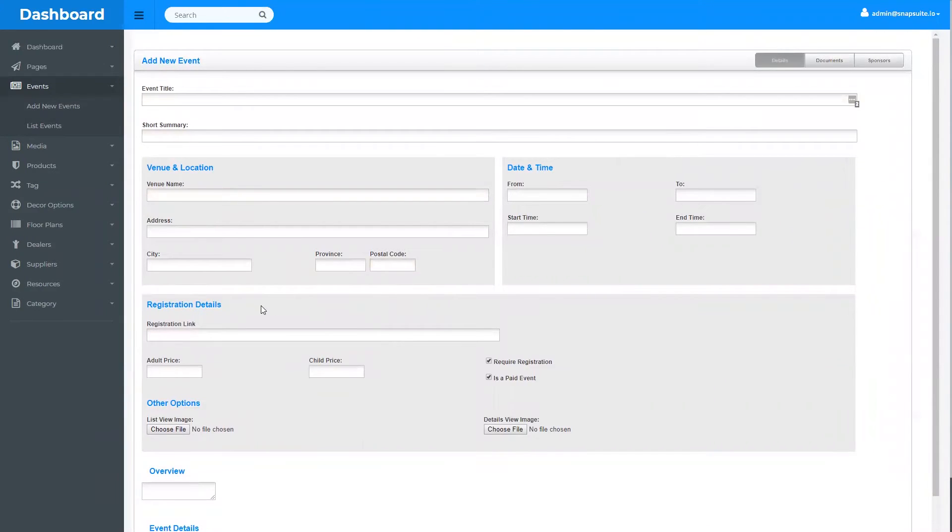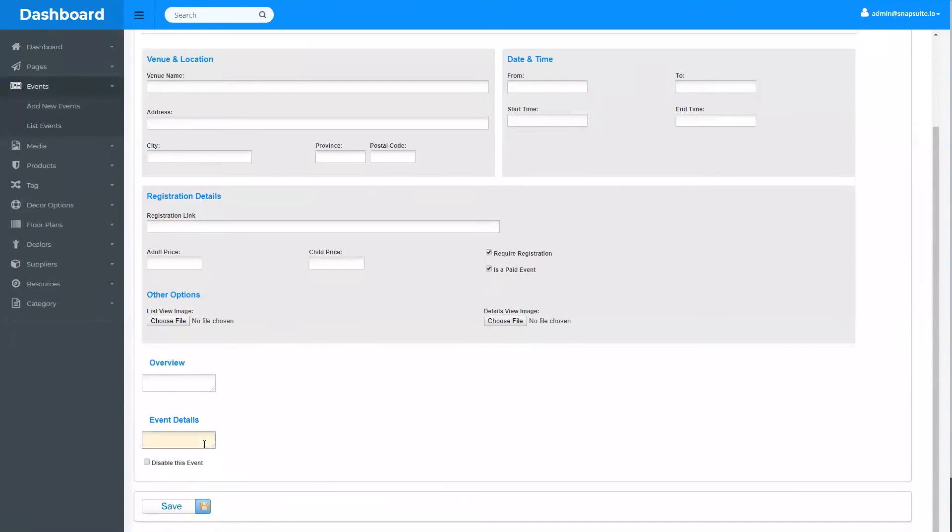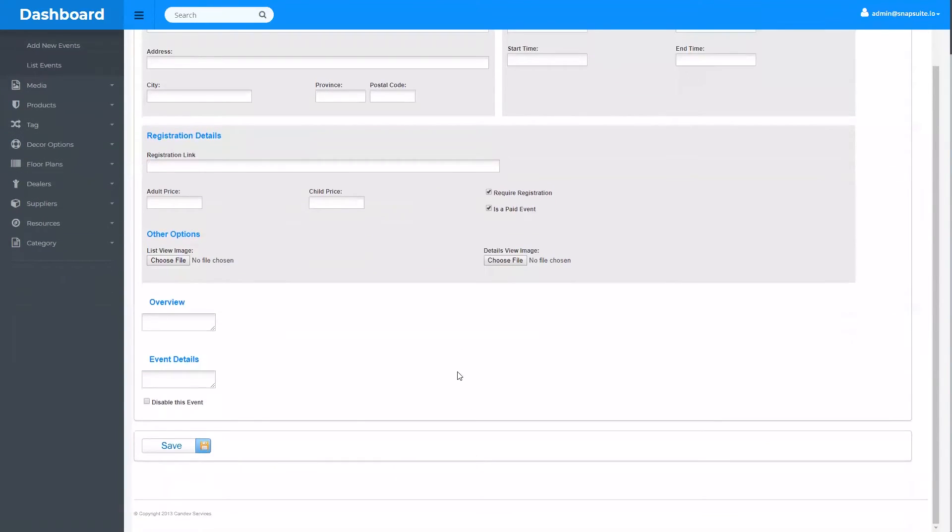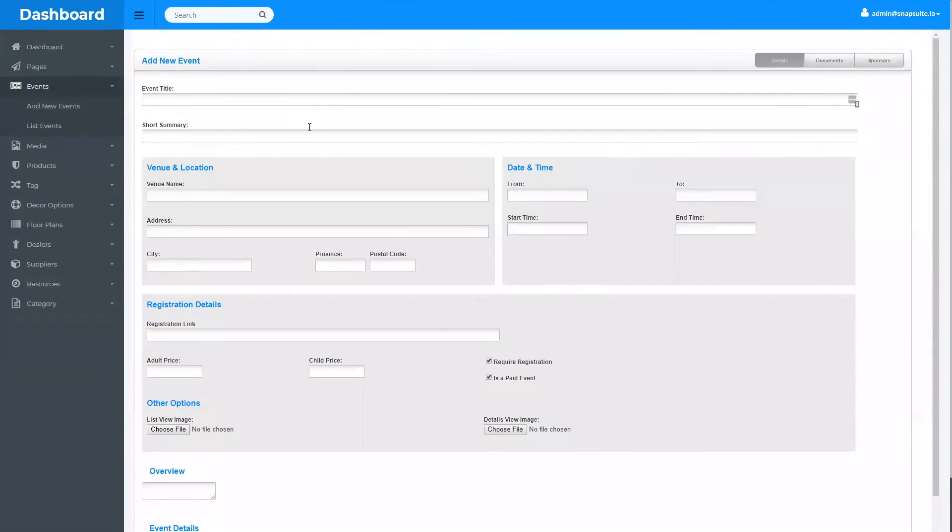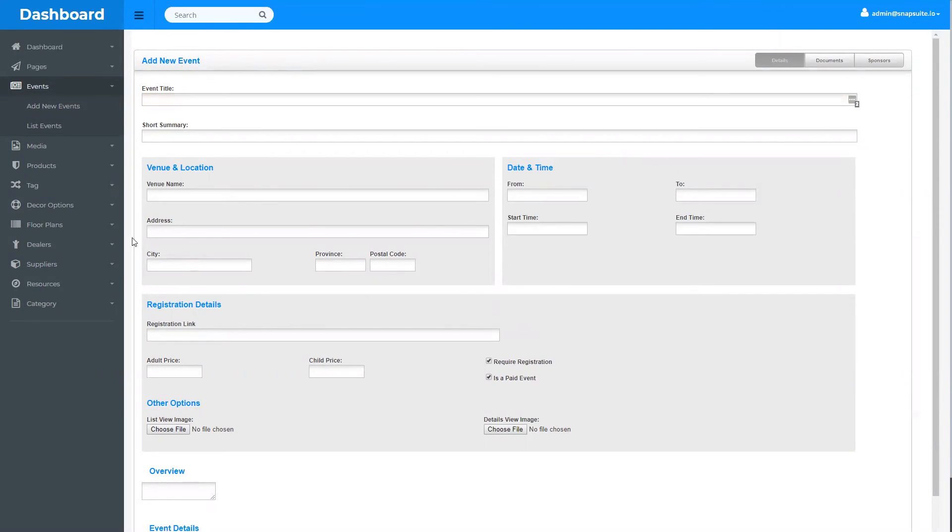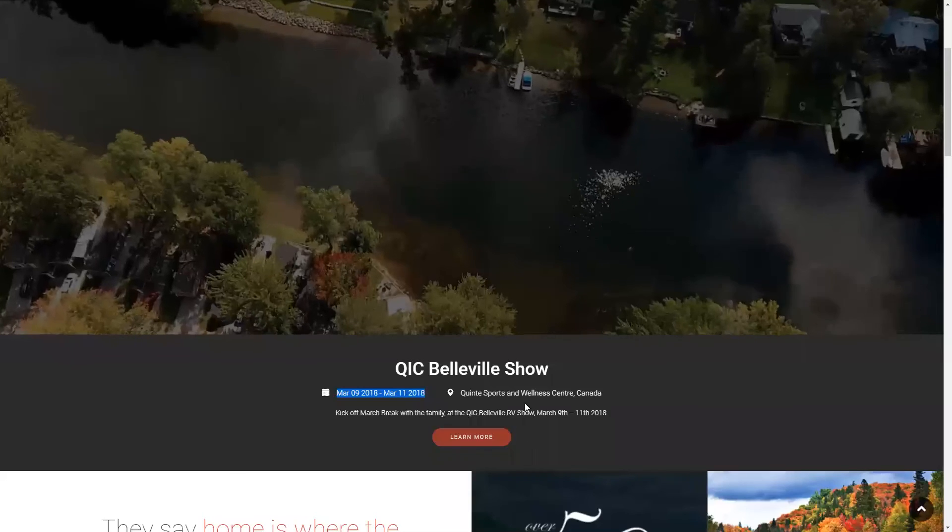Then hit save, and don't forget to always wait for that green box to show that it's successfully saved before you move to the next page. And that's how you edit the events on the home page of your website.